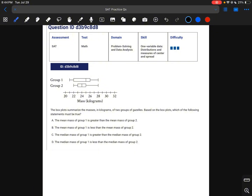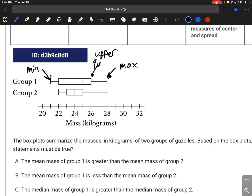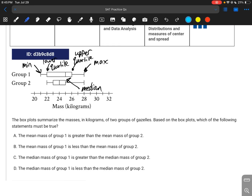For this question, we're given some box-and-whisker plots and need to see which statement is true. The upper dash is your maximum (upper extreme), the lower dash is your minimum (lower extreme), the upper box edge is your upper quartile, the lower box edge is your lower quartile, and the middle dash is your median. Box-and-whisker plots don't offer anything about the mean, so A and B are already out. The median of group 1 is greater than the median of group 2 — yes it is — so the answer is C.